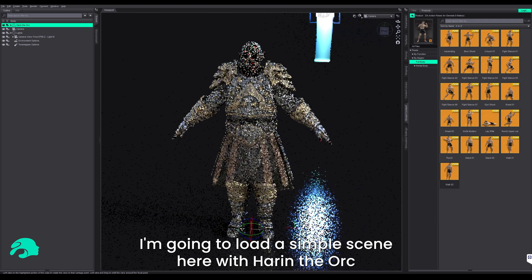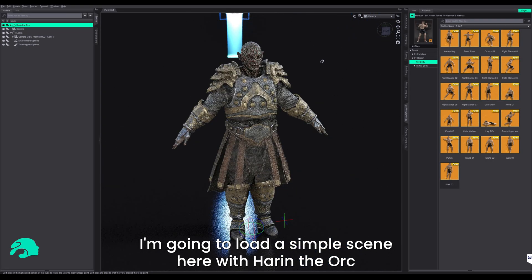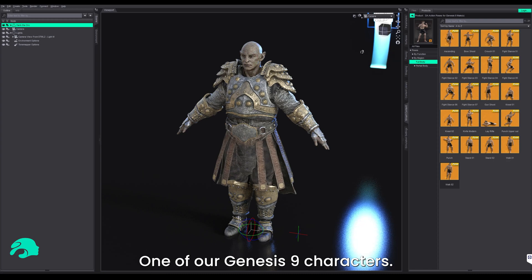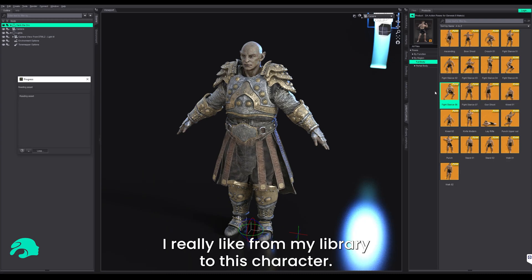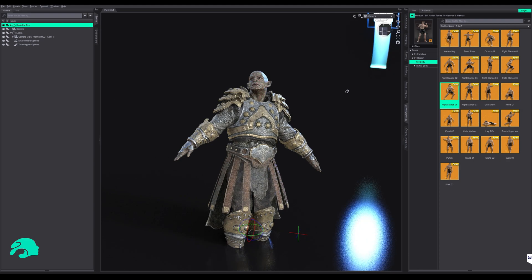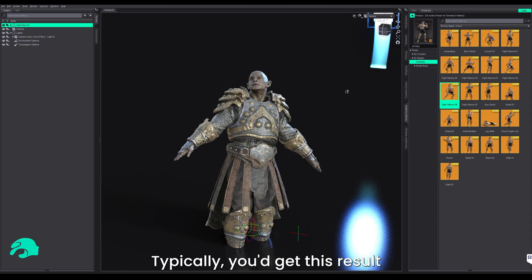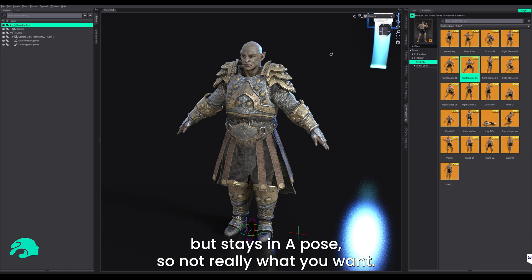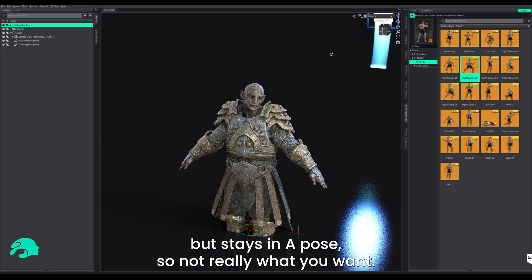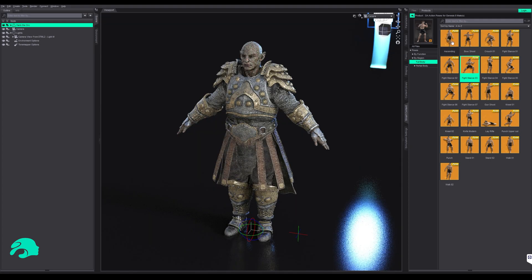Hey guys, I'm going to load a simple scene here with Heron the Orc, one of our Genesis 9 characters. Let's say I want to apply a Genesis 8 pose I really like from my library to this character. Typically, you'd get this result where the character kind of rotates but stays in 8 pose, so not really what you want.